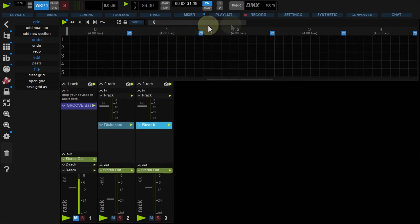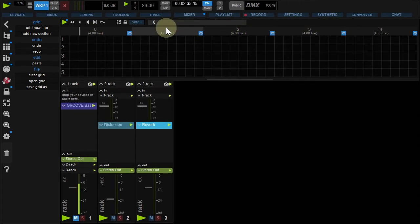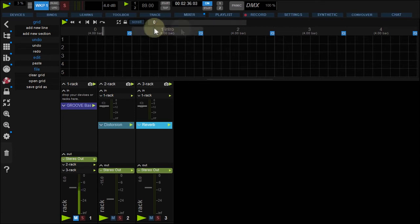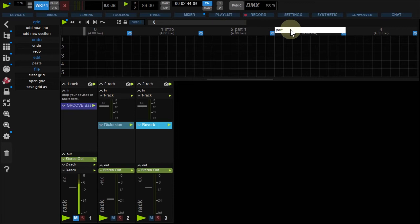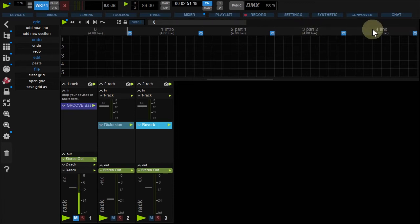Let's say I want a four-part tune with an Intro, Part 1, Part 2, and End. Alt-click the names of each section to rename it. Leave Section 0 empty. It will be used as a kind of Park section.